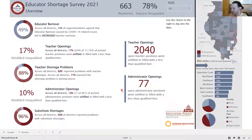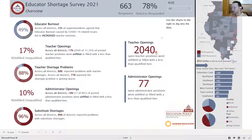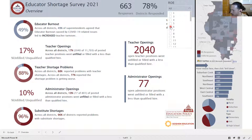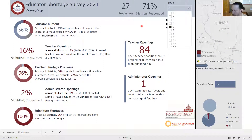This is an interactive dashboard in the sense that you can use it to dig through the data, and there are multiple ways to do that. On this first landing page at the top there's a filter for the different regional offices of education. You can click this drop-down menu, go through your regional office of education, and see specific results for your regional office.